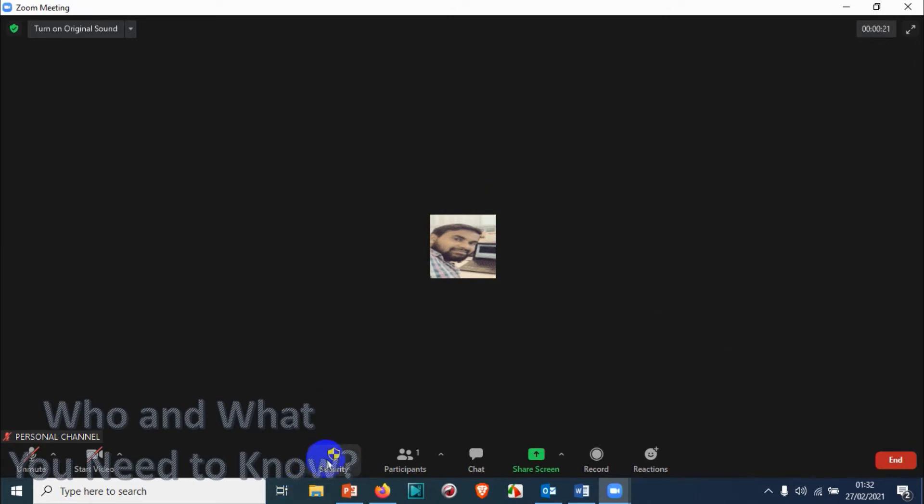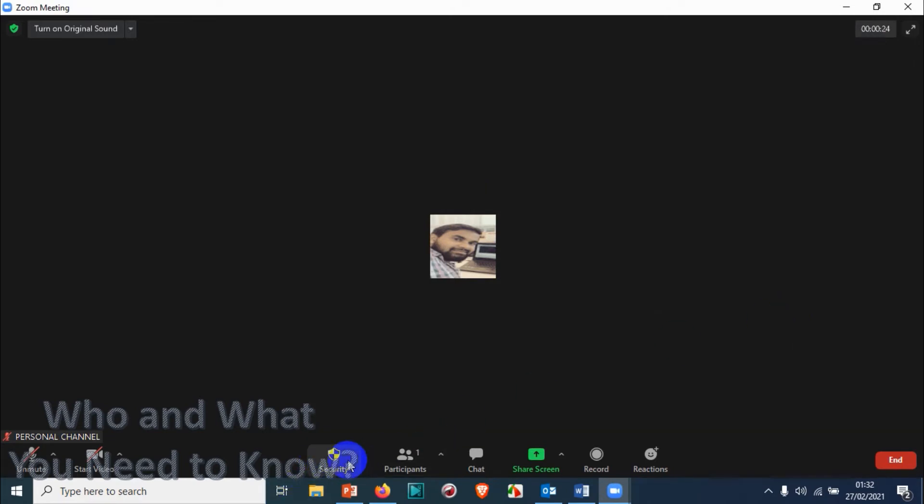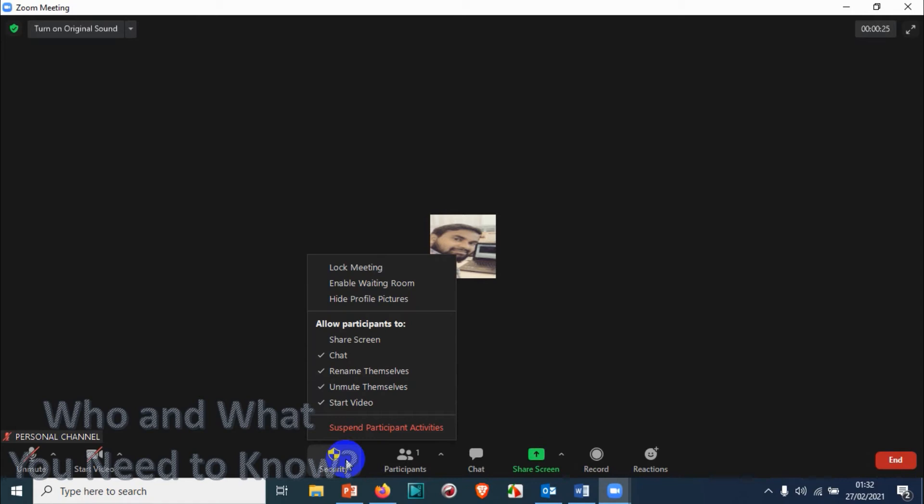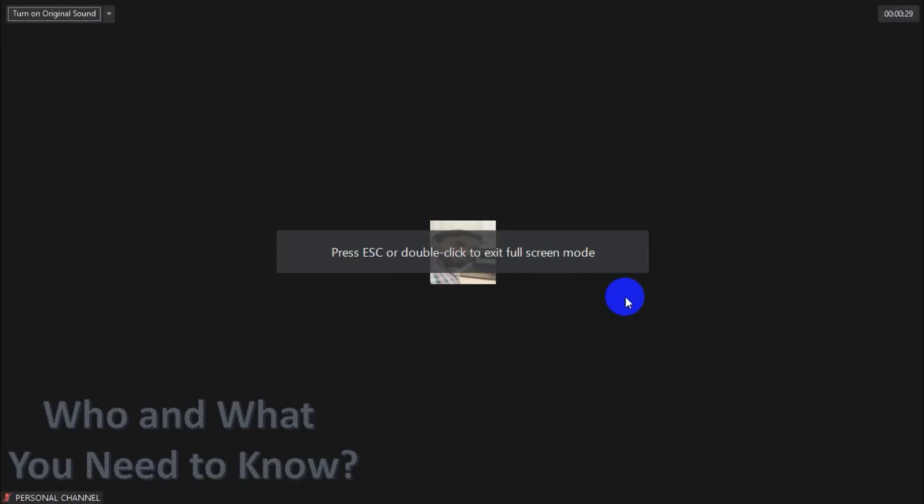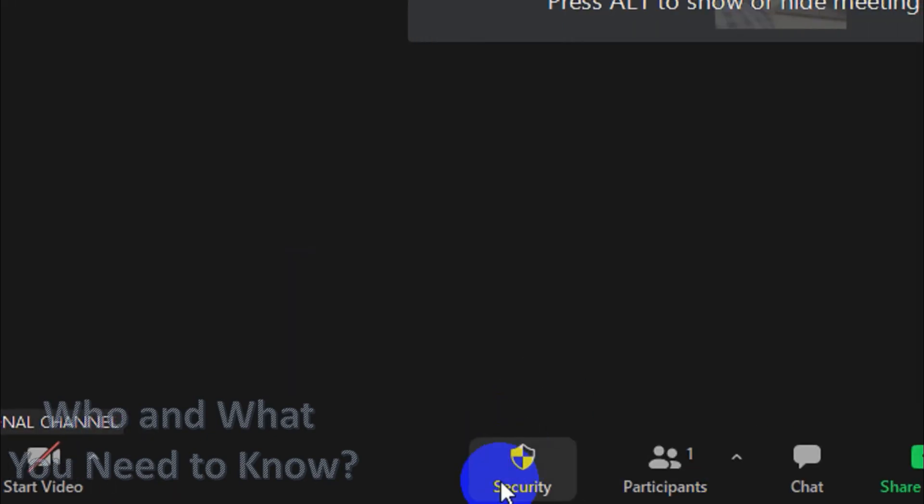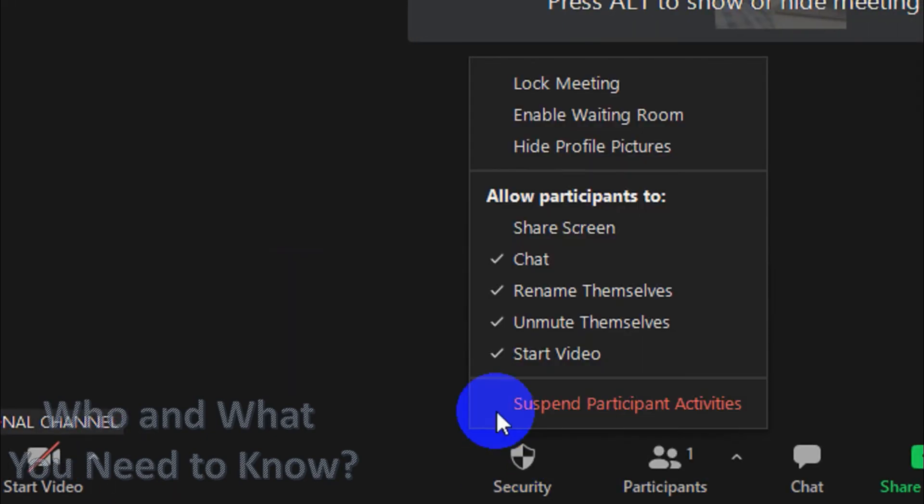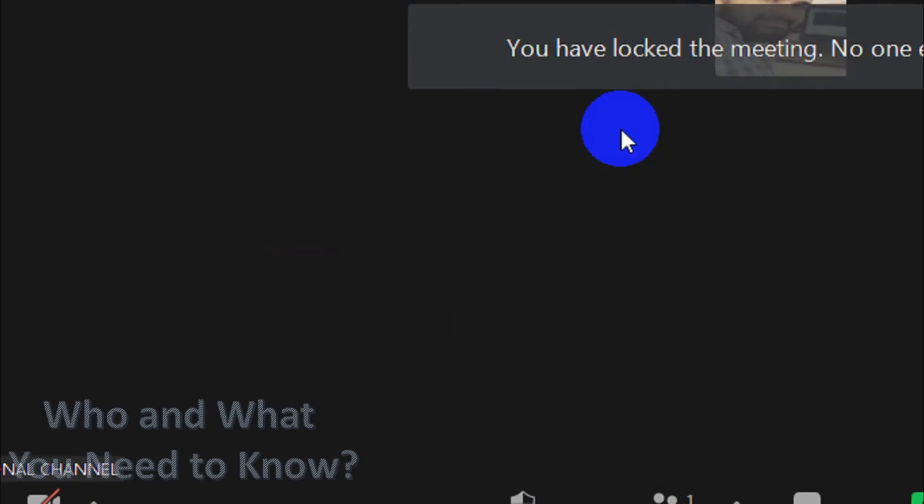So that no one else will be able to join, just click on the security option which is at the bottom. Let me maximize the window and click on the security option here. You can see here the lock meeting option.